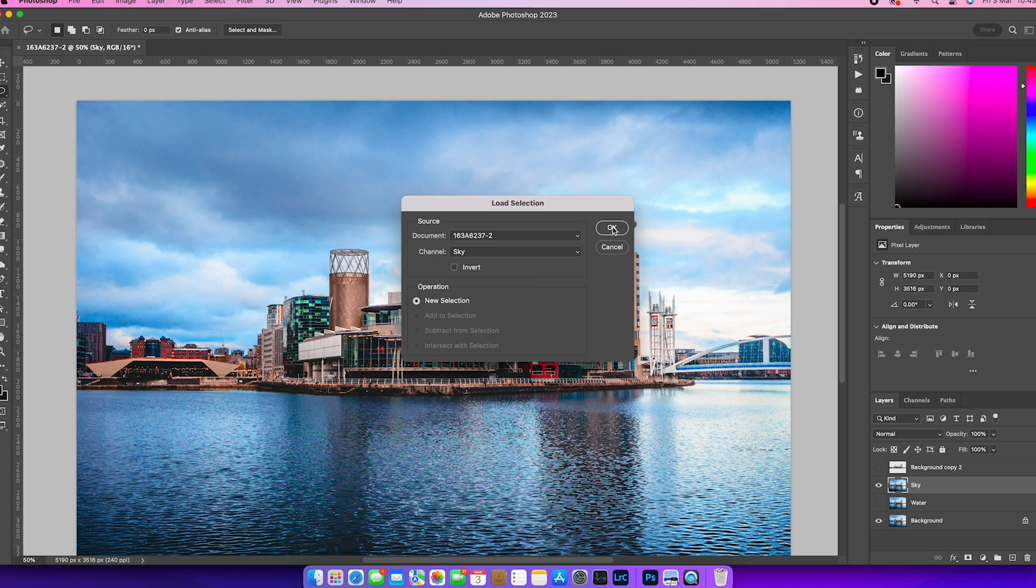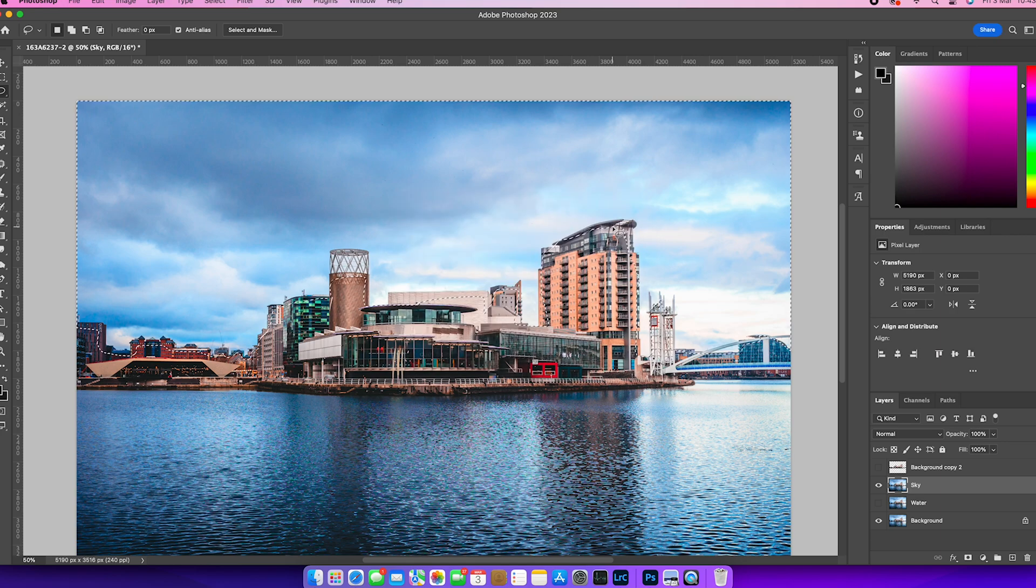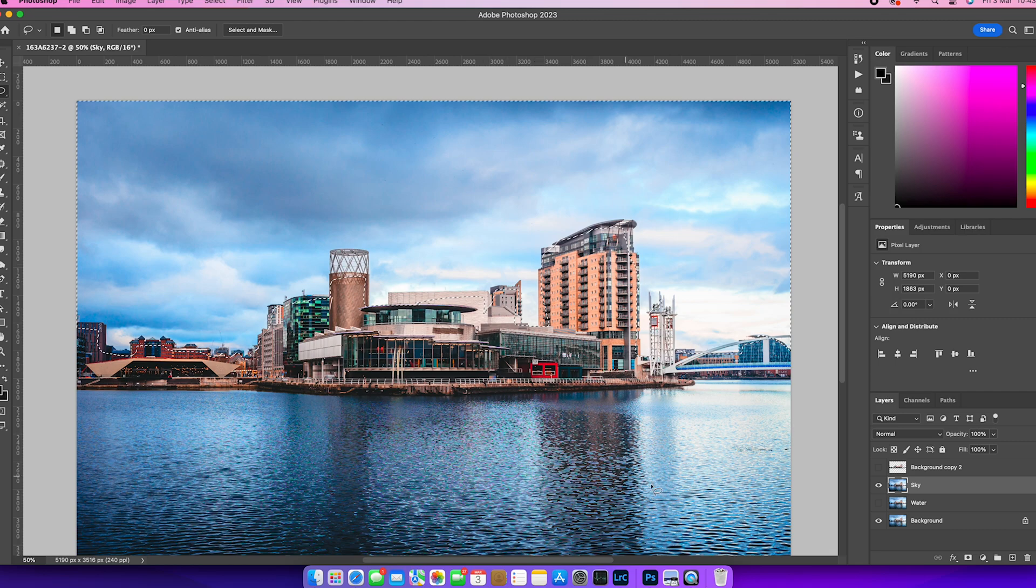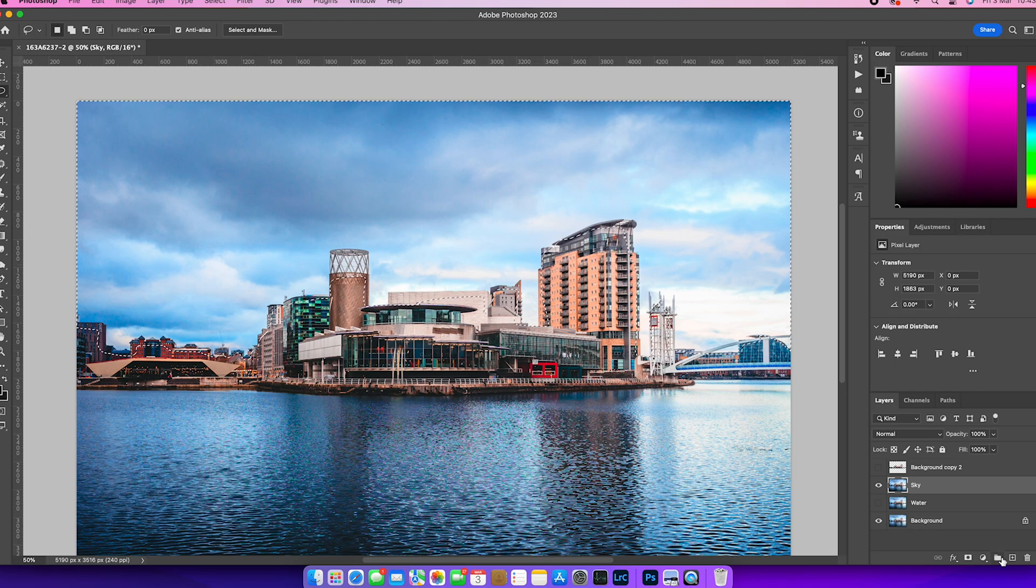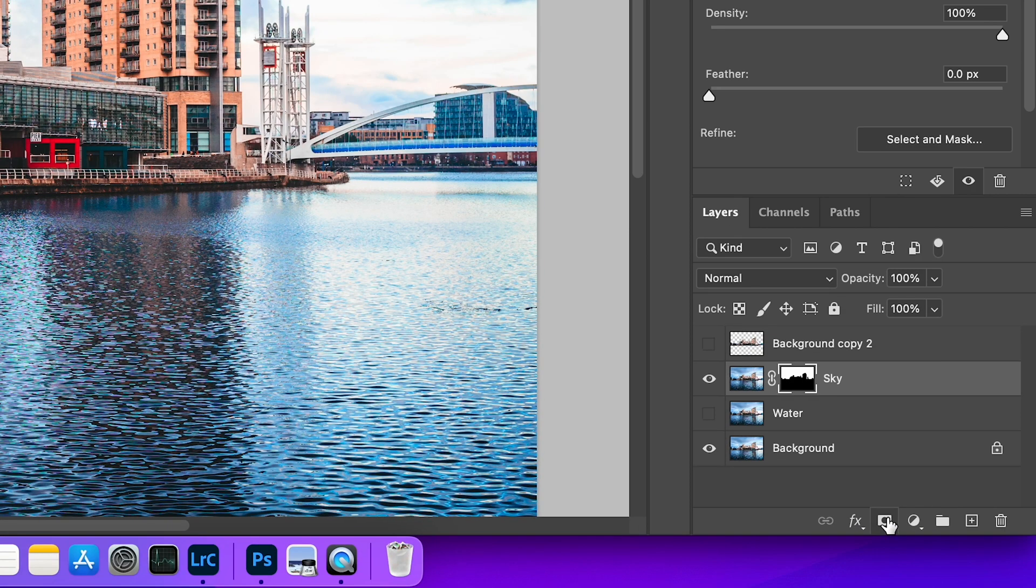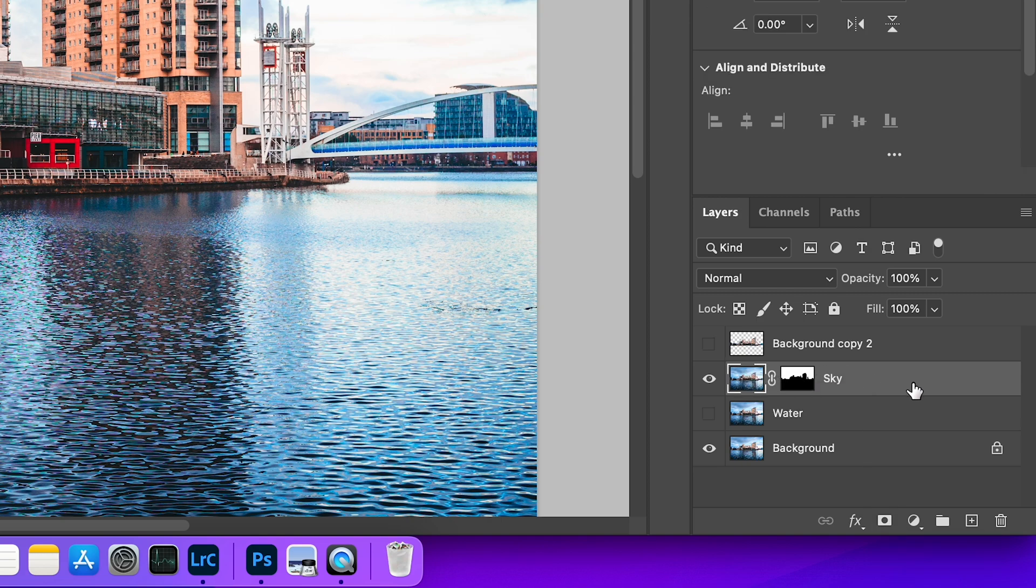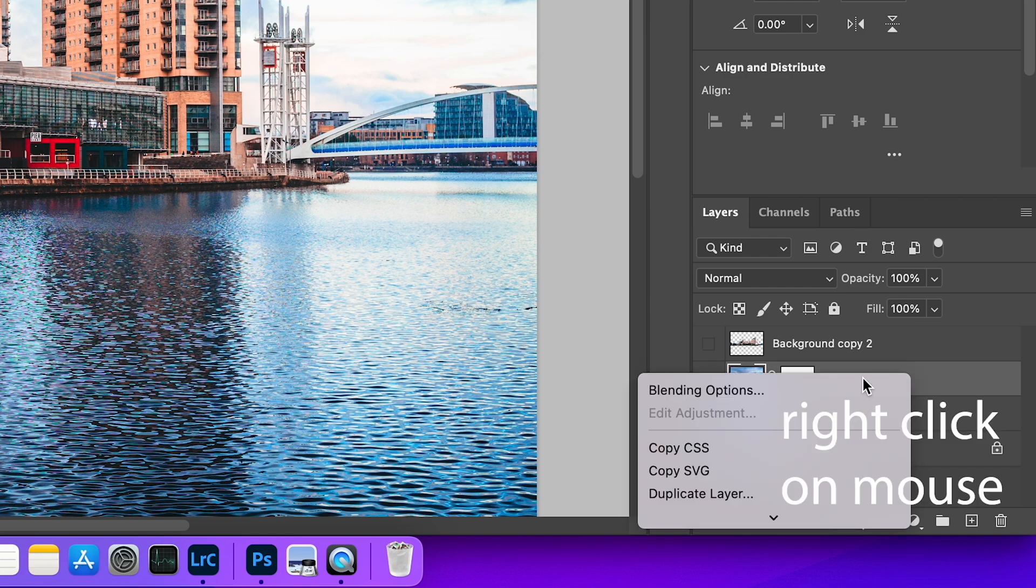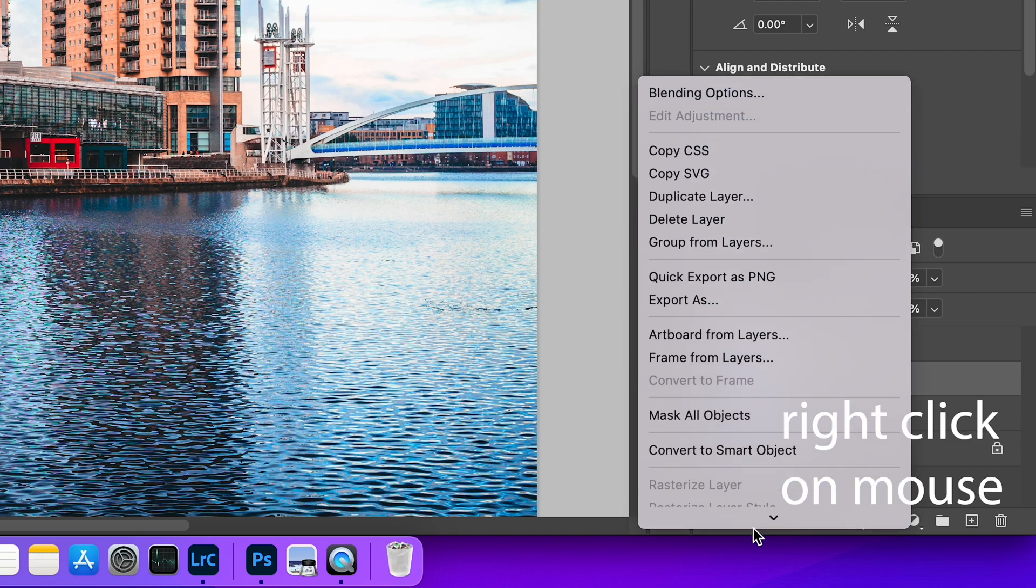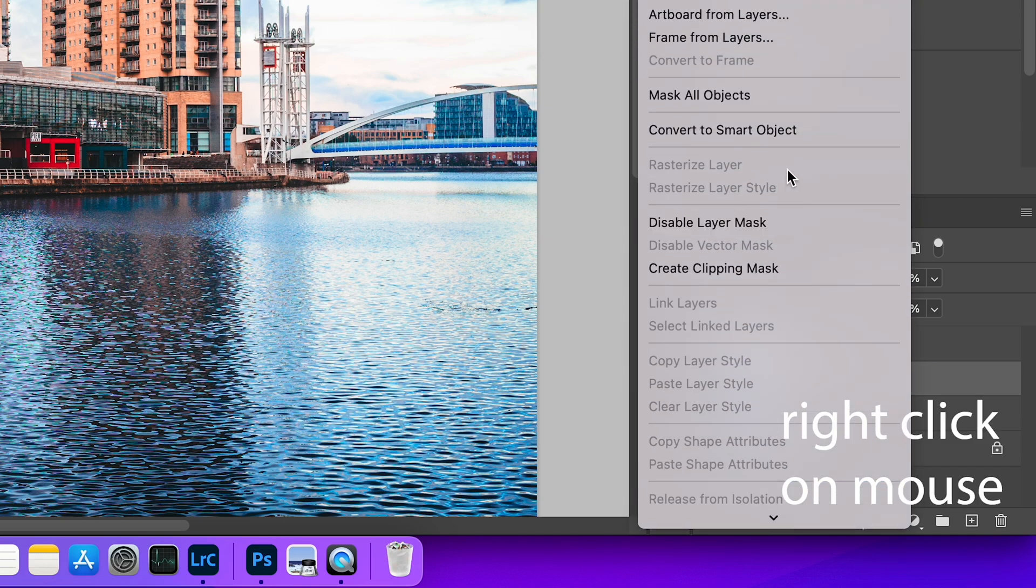And that'll give me the selection there. I'm going to create a mask just by clicking on the mask icon down there. And you can see now that we've got our mask thumbnail. I'm going to click over onto the layer thumbnail and I'm going to convert that to a smart object.